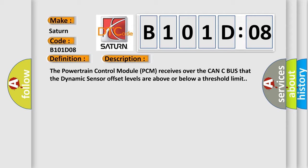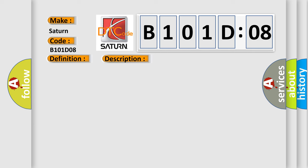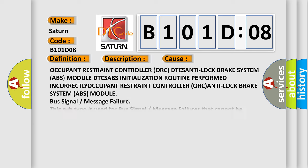This diagnostic error occurs most often in these cases: Occupant Restraint Controller ORC DTCs, Anti-lock Brake System ABS module DTCs, ABS initialization routine performed incorrectly, Occupant Restraint Controller ORC, Anti-lock Brake System ABS module bus signal or message failure. This subtype is used for bus signal or message failures that cannot be assigned to a specific subtype.